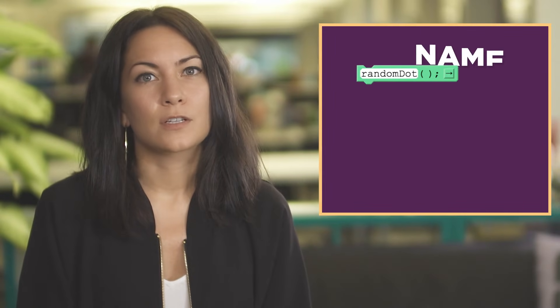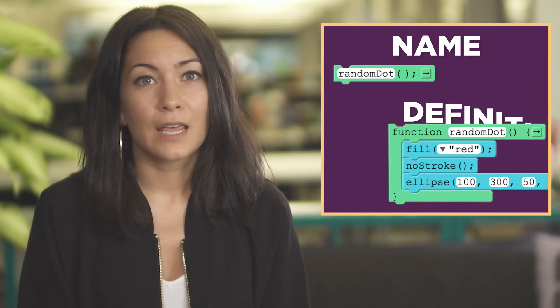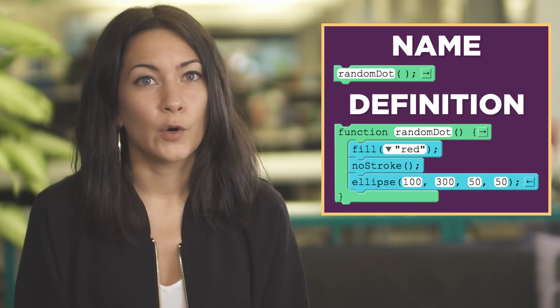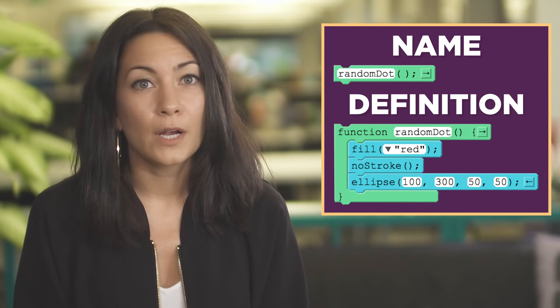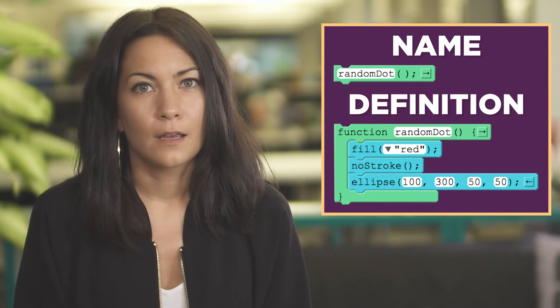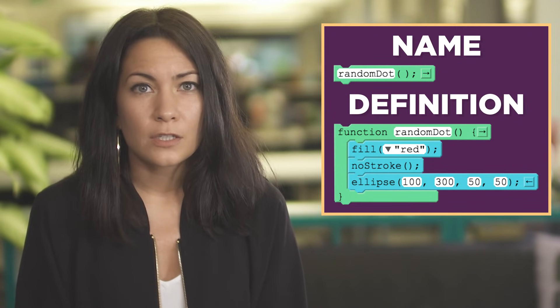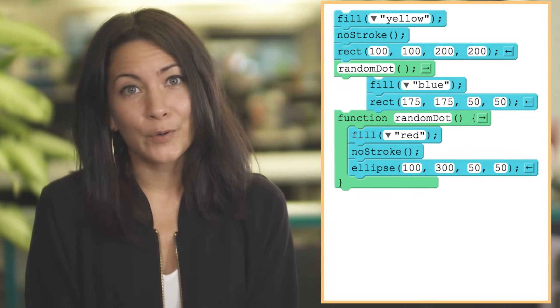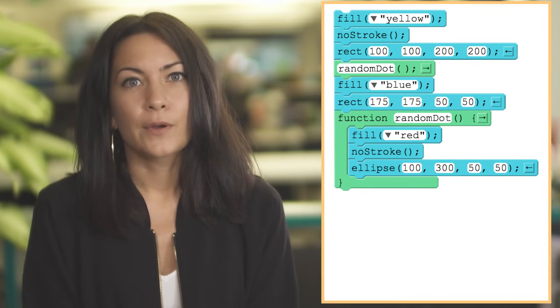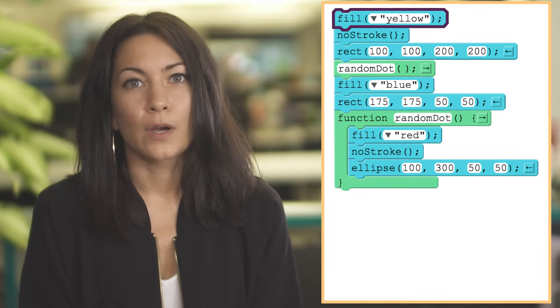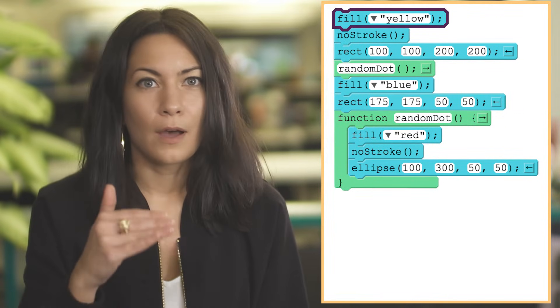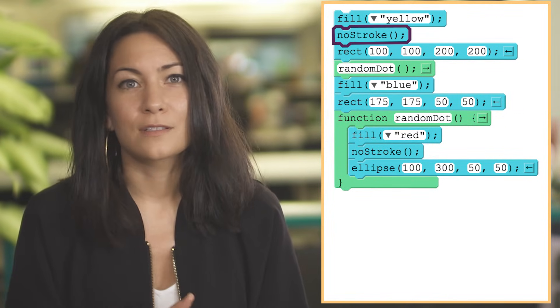Defining a function simply gives a name to a block of code without actually running it. The definition can actually be written anywhere in your program. The rest of the code will run line by line just as before.